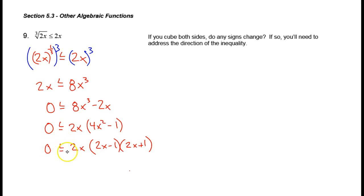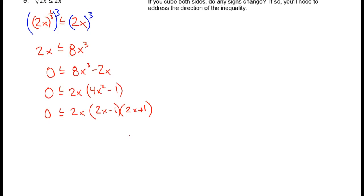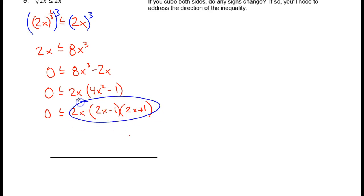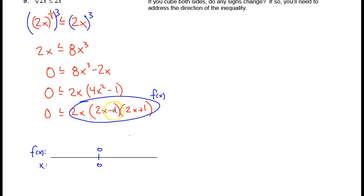I have an inequality with 0 on the left-hand side and a product on the right-hand side, so I can use the zero product property to find what the zeros of this function will be. I'm going to name this f(x) and make a sign chart. f(x) is defined for all real numbers because it's a cubic polynomial. I have a zero at x equals 0, a zero at x equals positive 1/2, and another zero at x equals negative 1/2.